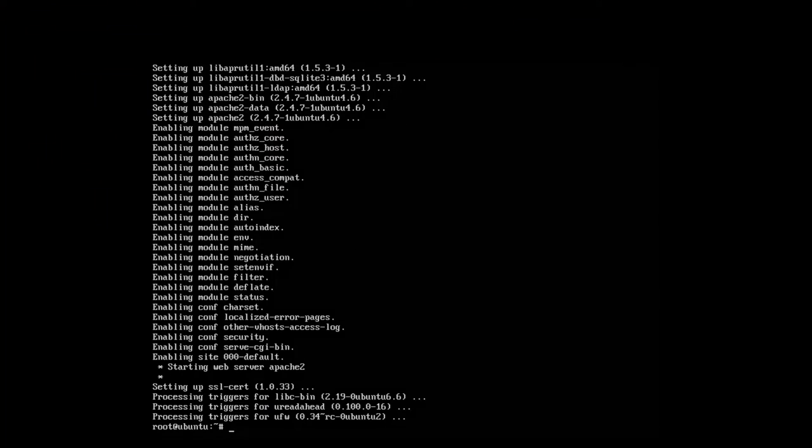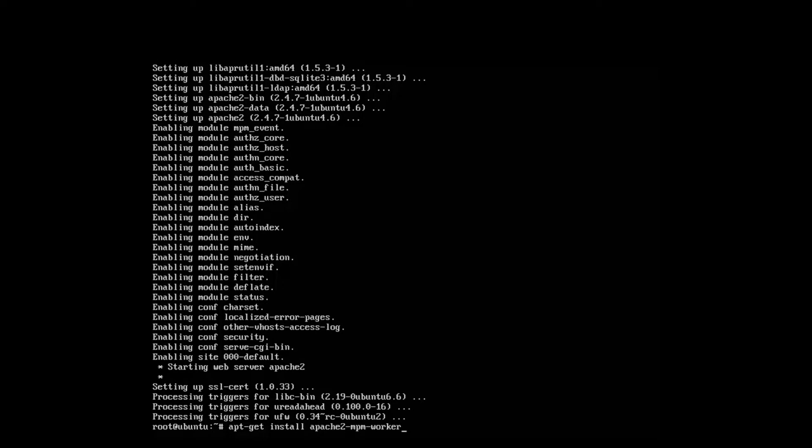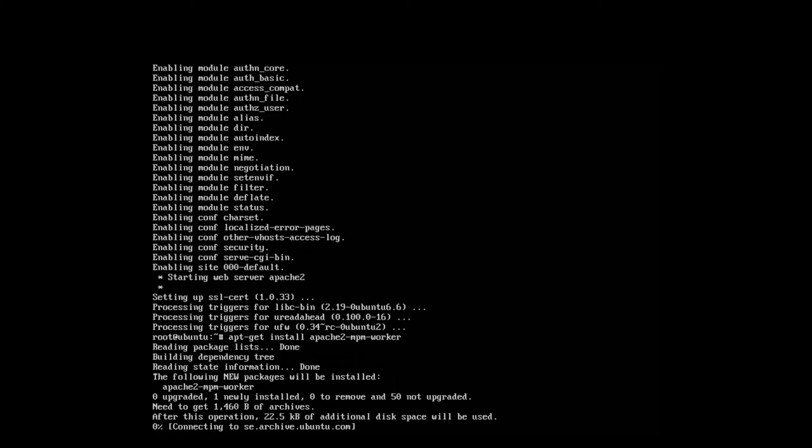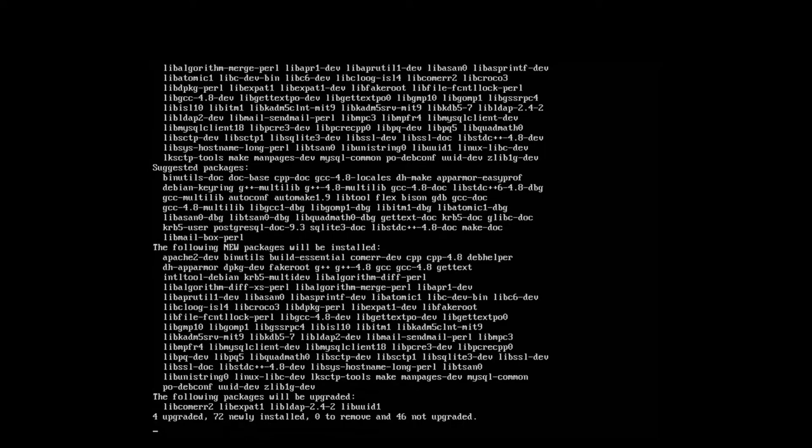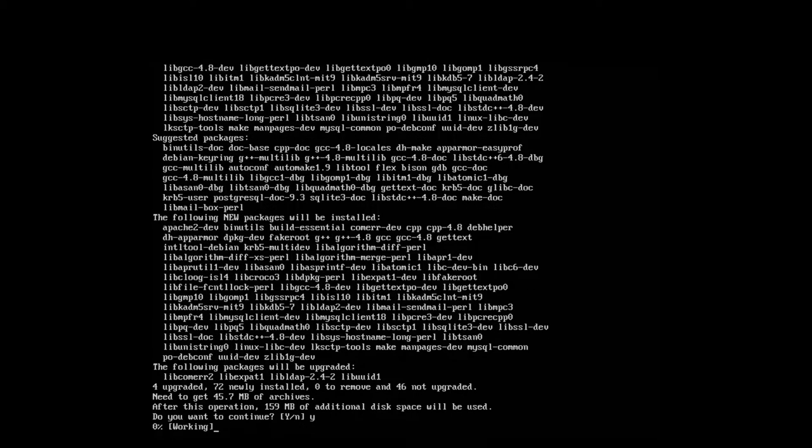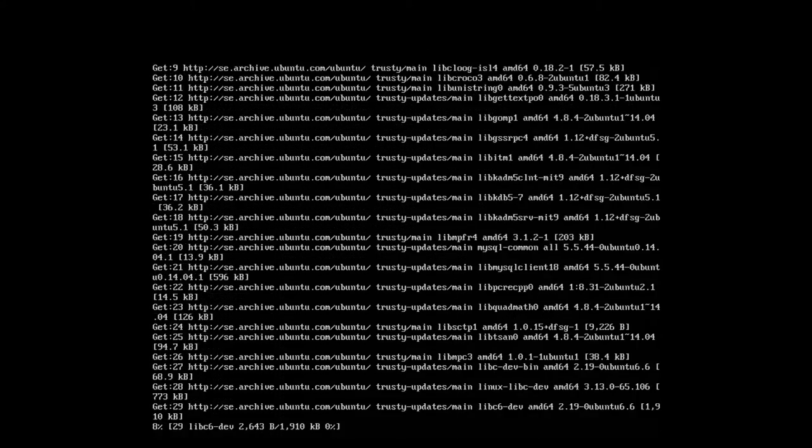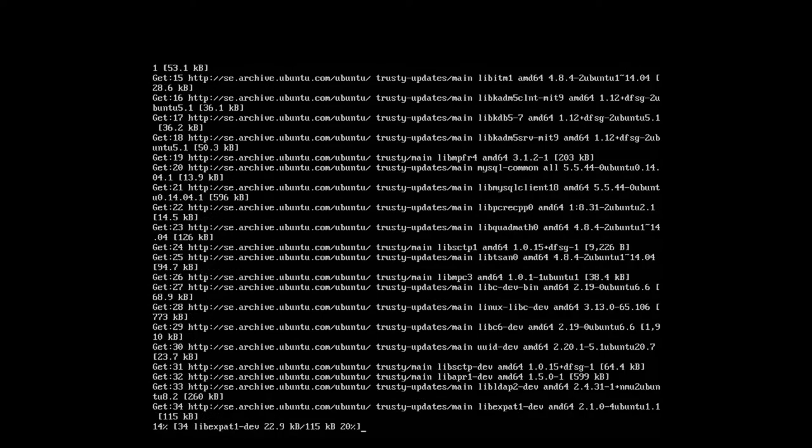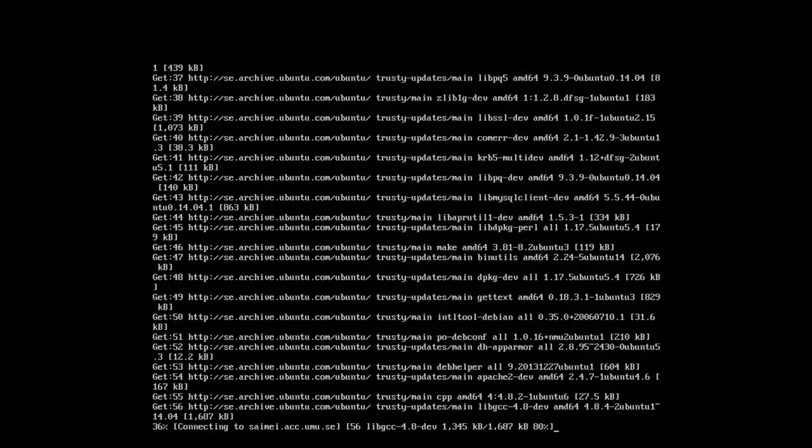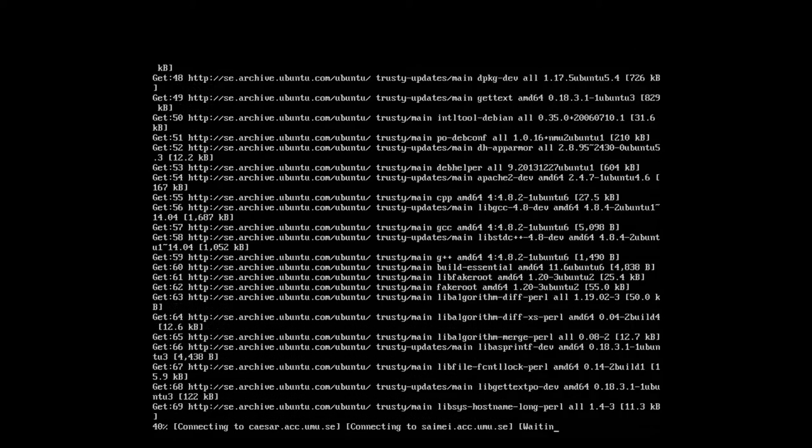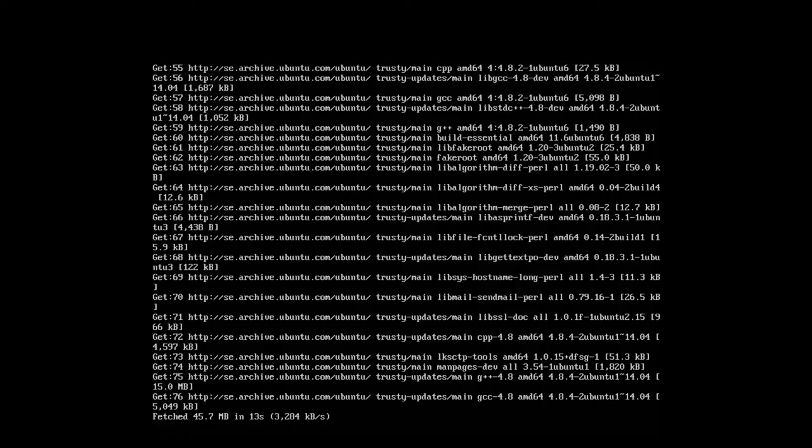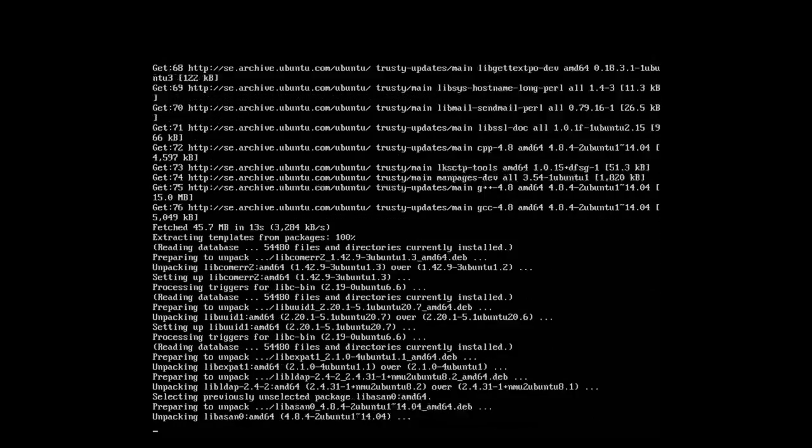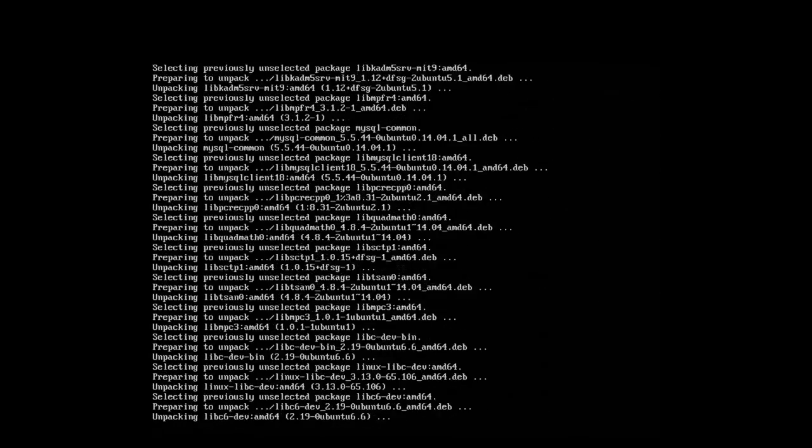We go back to the server and we type Apache 2 MPM Worker. And then we need the other package also, apt-get install Apache 2 Threaded Dev. Yeah, we want that one also.